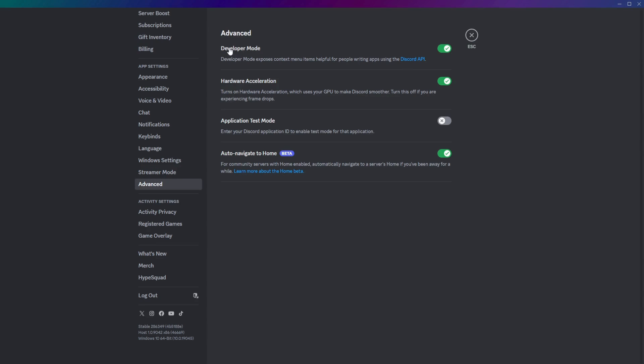Then this top option here will be called Developer Mode, and make sure you have this enabled so you can get these IDs.